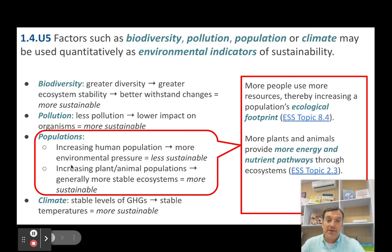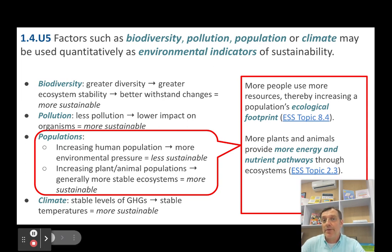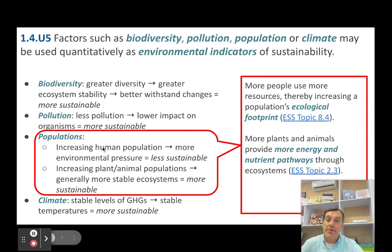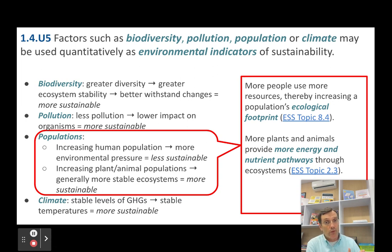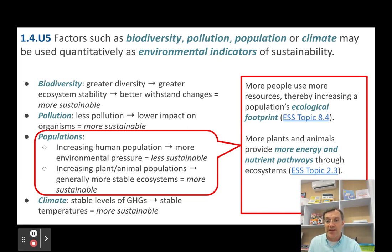Populations — similar to Simpson's Diversity Index, we can measure populations. In this case we're looking initially at human populations. The more people there are on the planet, the more resources we typically consume. So more people means more pressure, which means that's less sustainable.